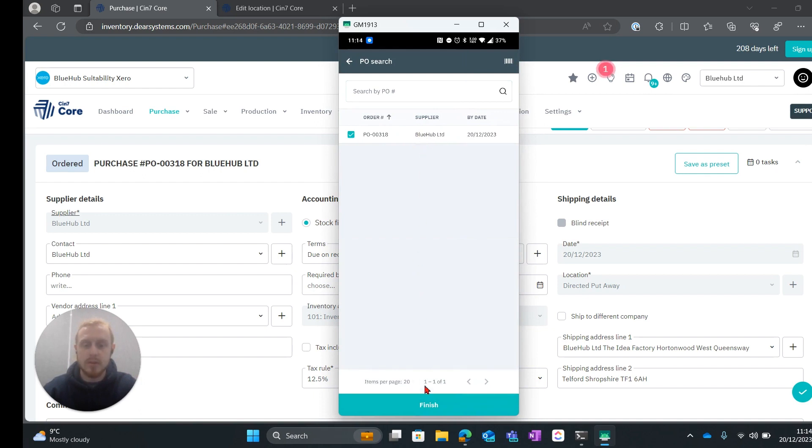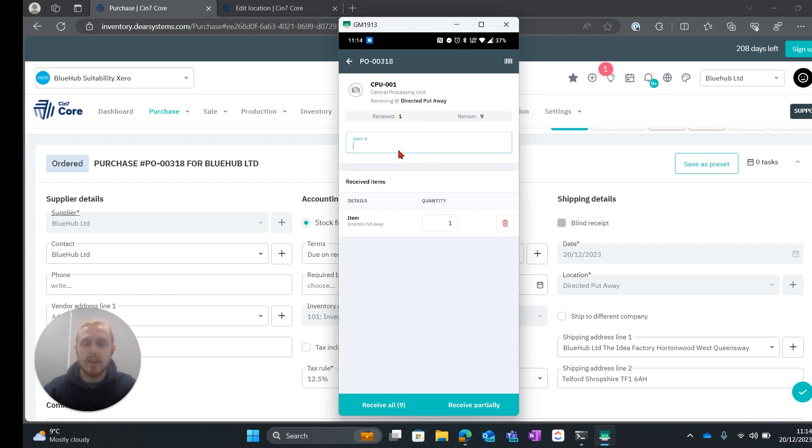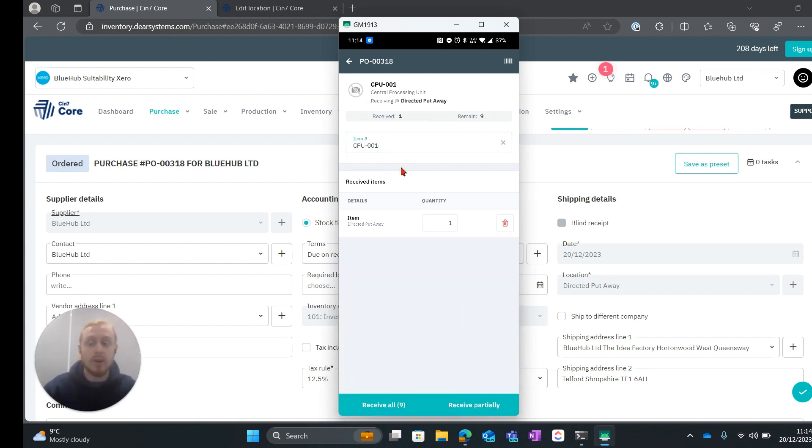We can select the order. We can hit finish. This will show us the products that we need to receive in and so we can go ahead and click into one of these. Enter in the SKU. You are also able to scan the SKU if you have a barcode for it.